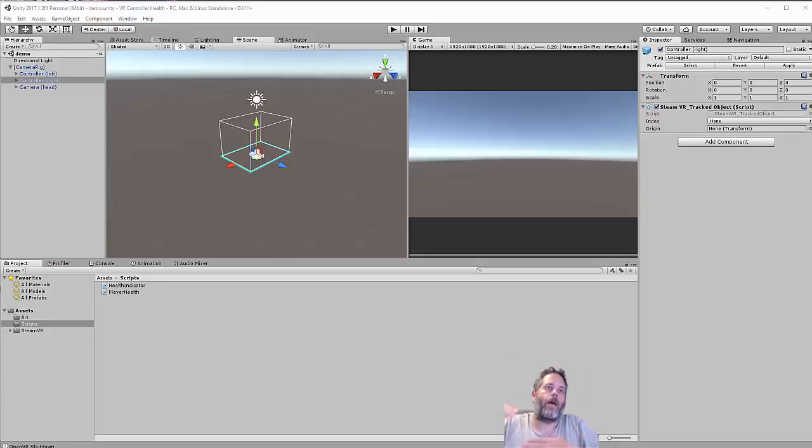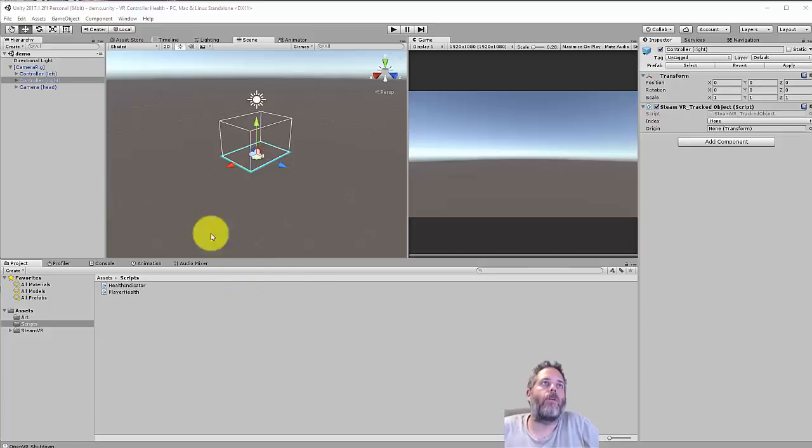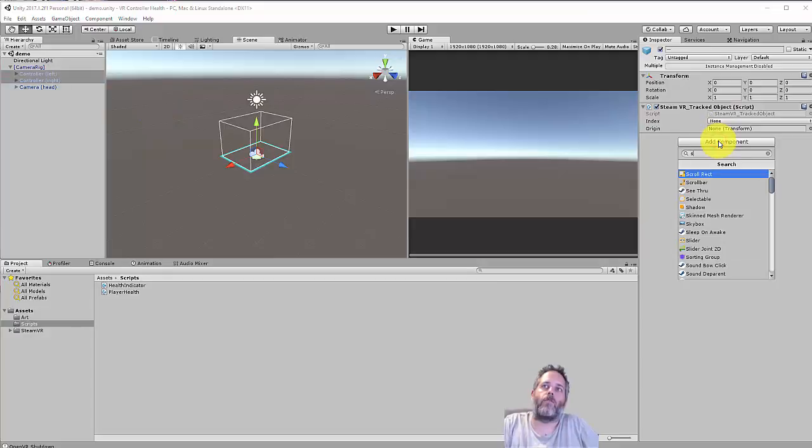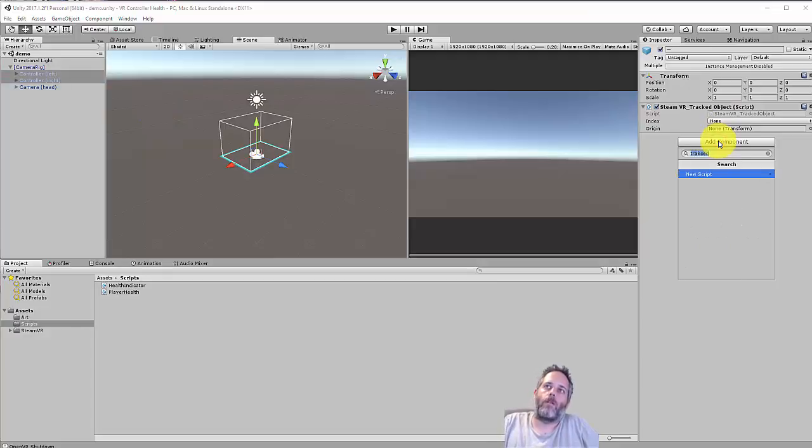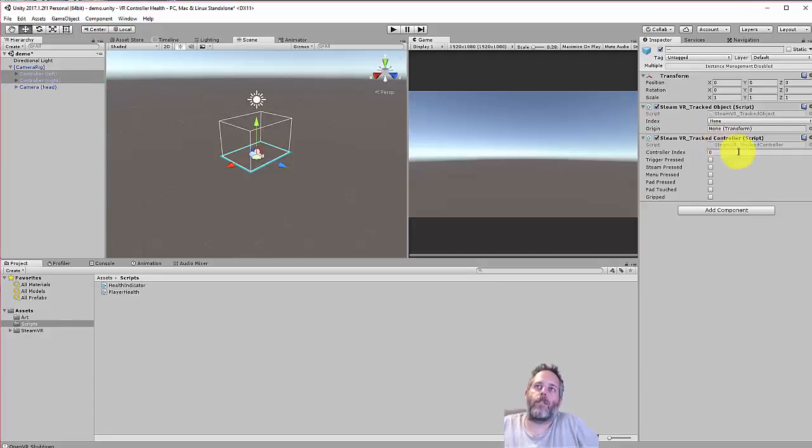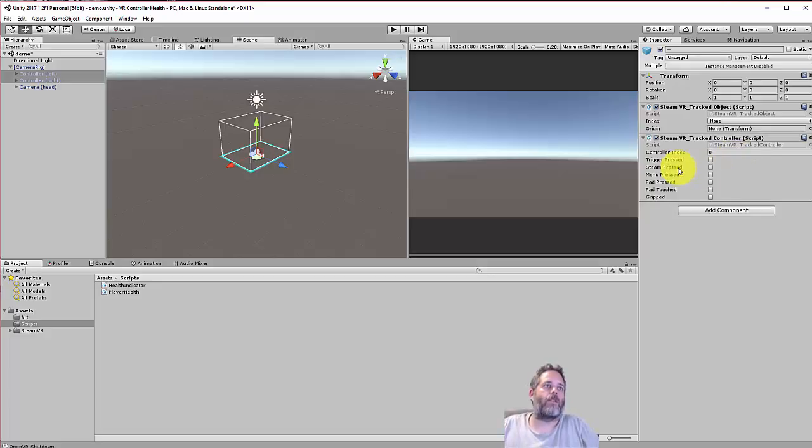The first thing I'm going to do - I've pulled in a camera rig but I want to turn these into Steam VR track controllers, and that's just so we can use the events easily.